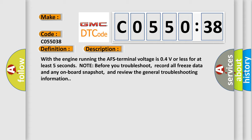Note: before you troubleshoot, record all freeze data and any onboard snapshot, and review the general troubleshooting information.